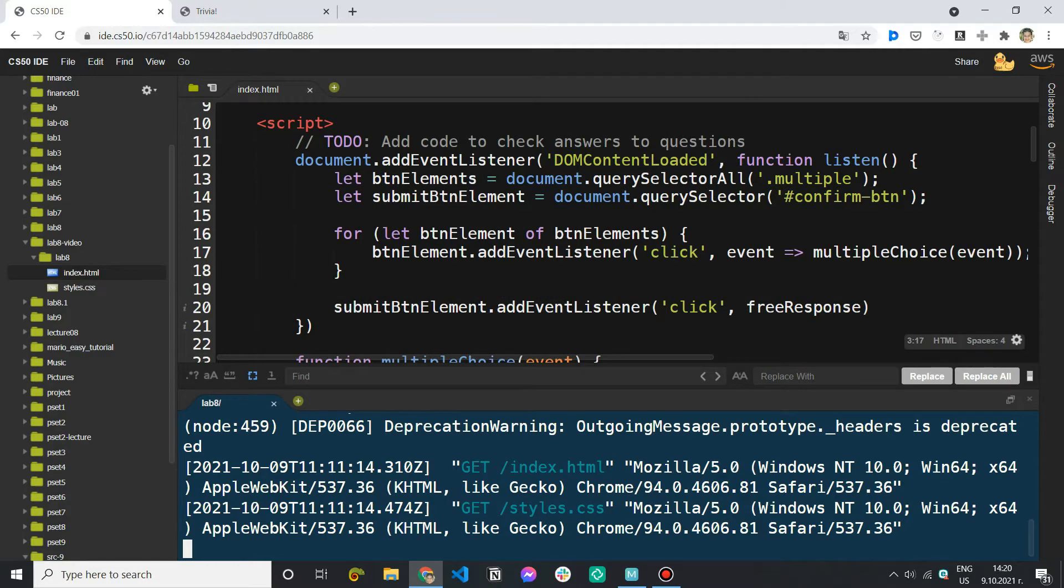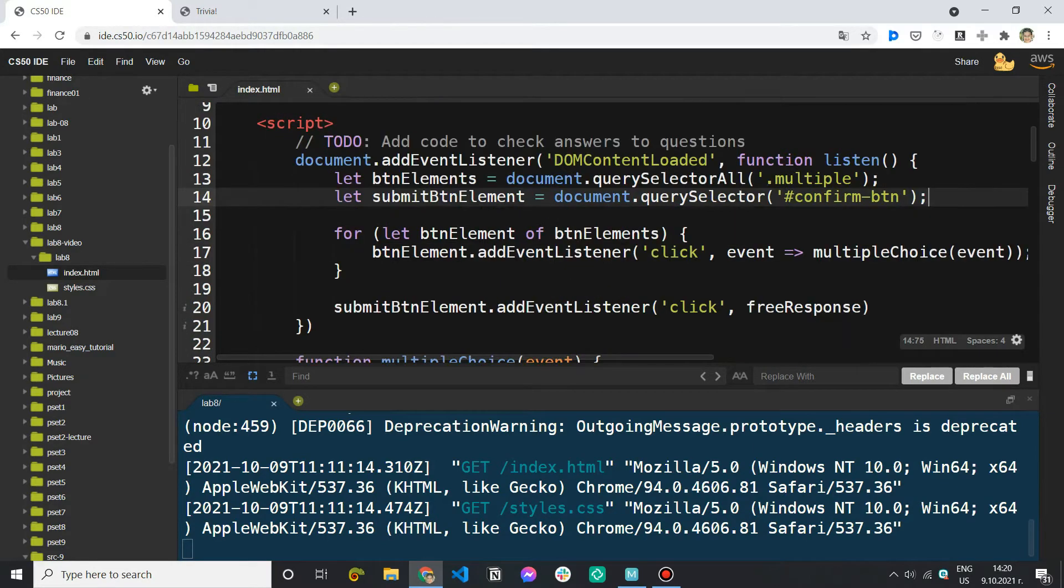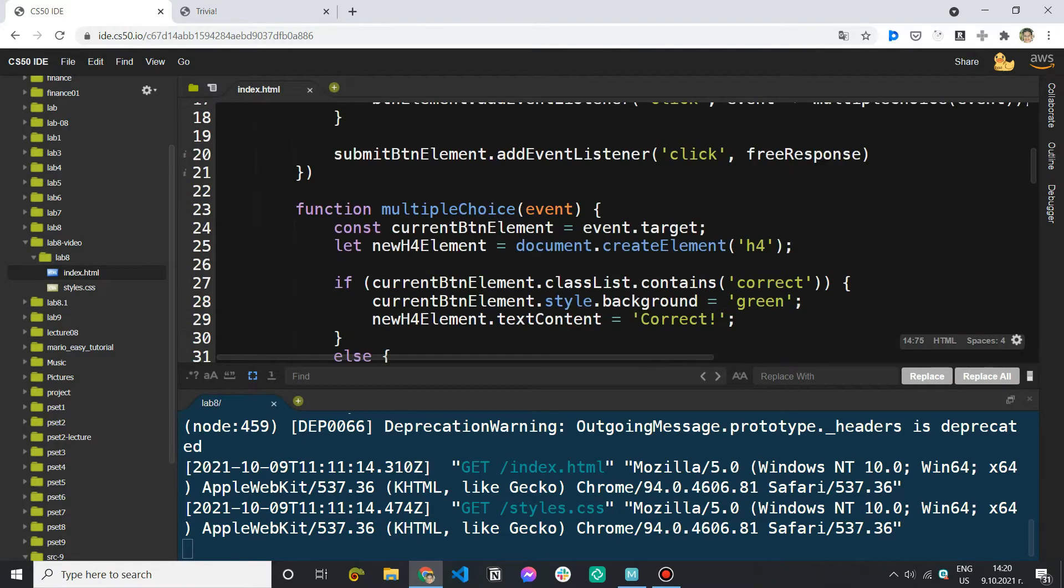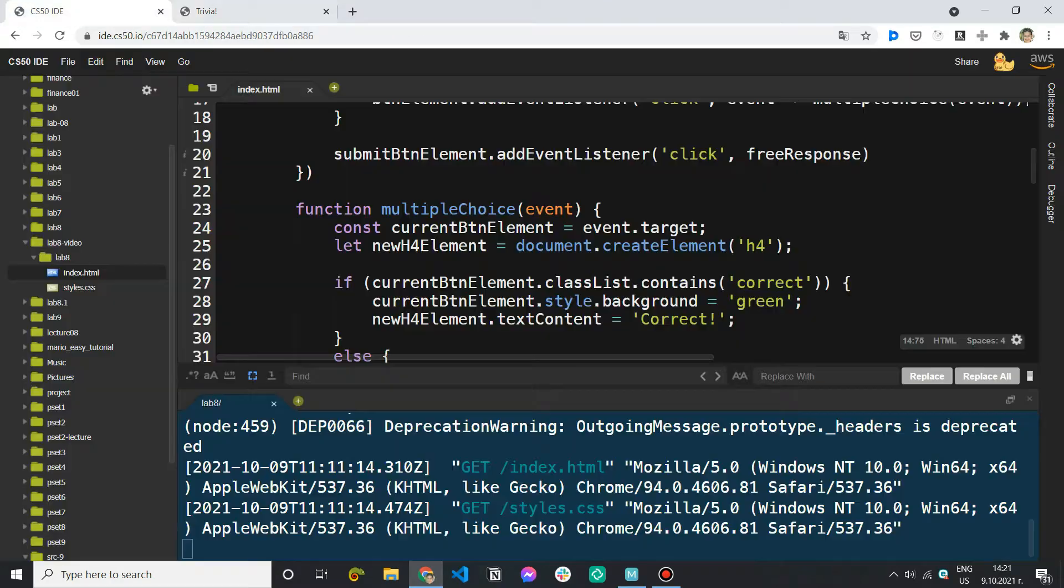So let's first create two variables. The first one is going to be for the multiple choice question and the second one for the free response question because we want to be able to answer both but not to be able to give more than one answer to each one.